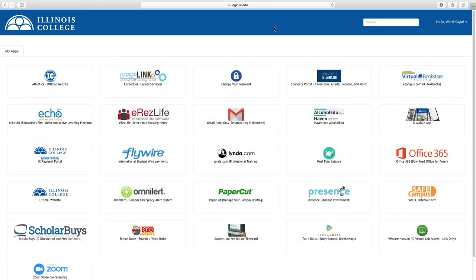You'll start off by going to login.ic.edu and using the information sent to you in your deposit packet from the Office of Admission. Click on the Connect To icon and then the New Students tab.